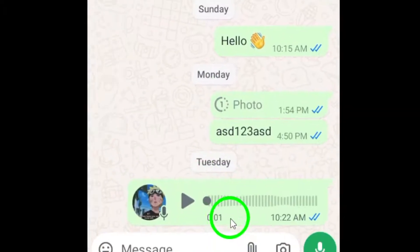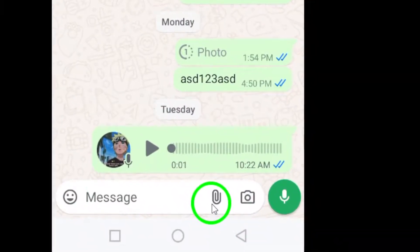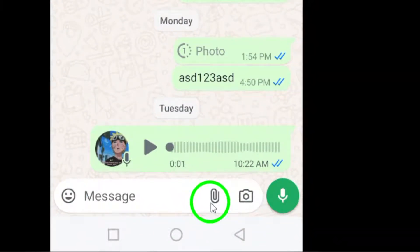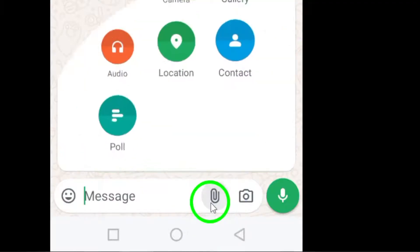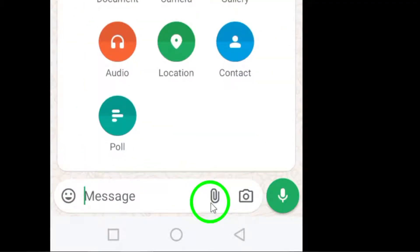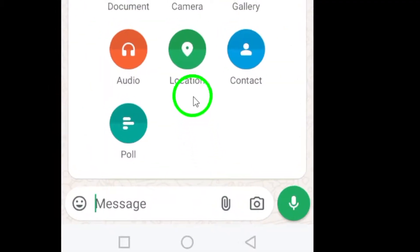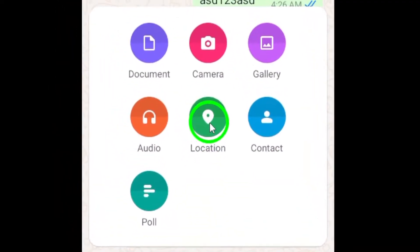Next, tap on the attachment icon, which looks like a paperclip and is located next to the message input field. This will open up a menu of different types of files you can send.